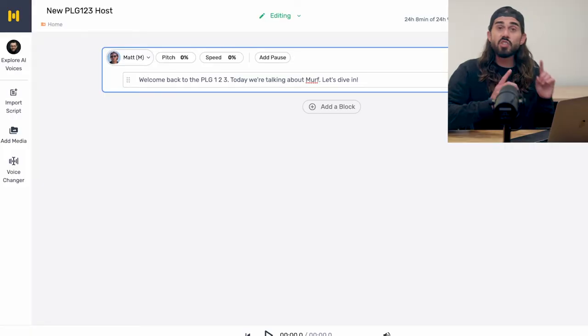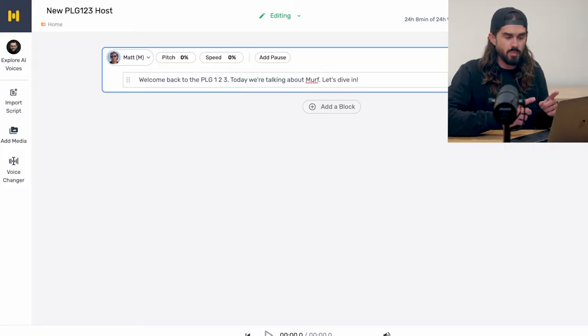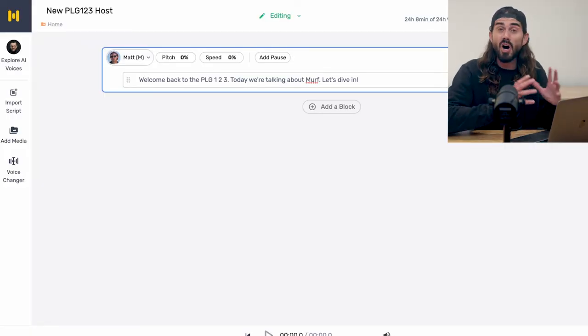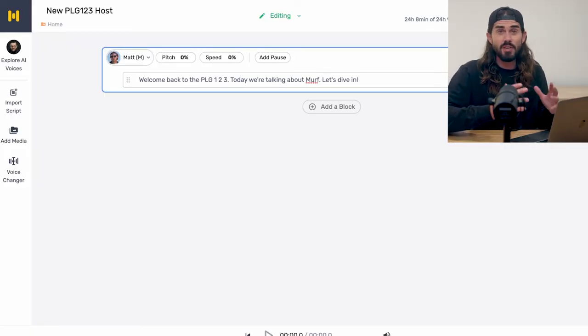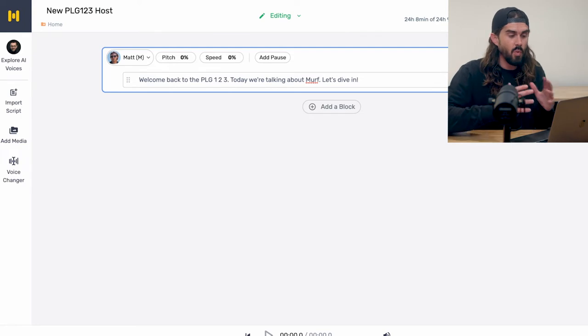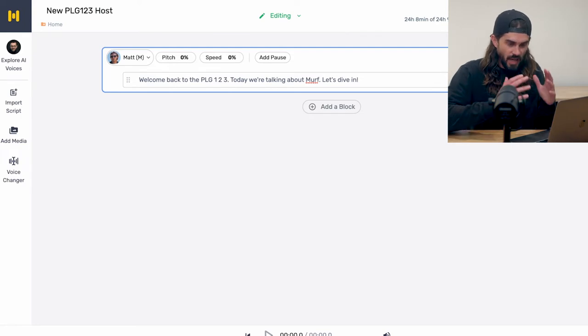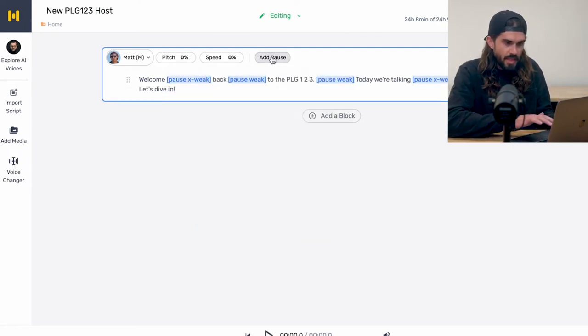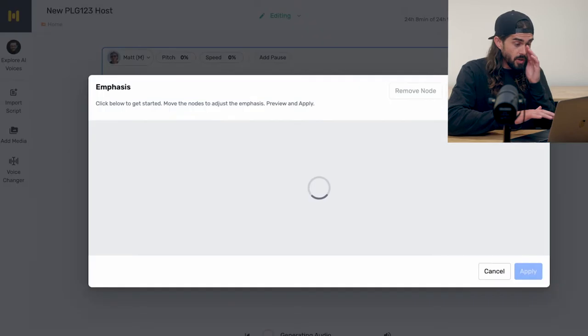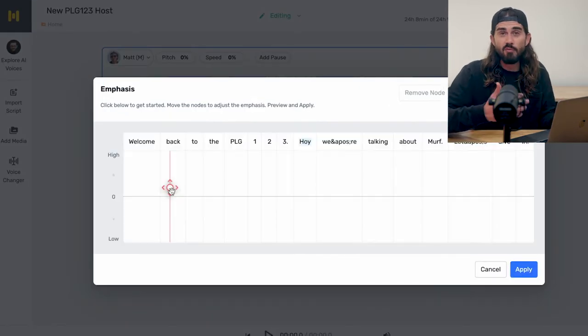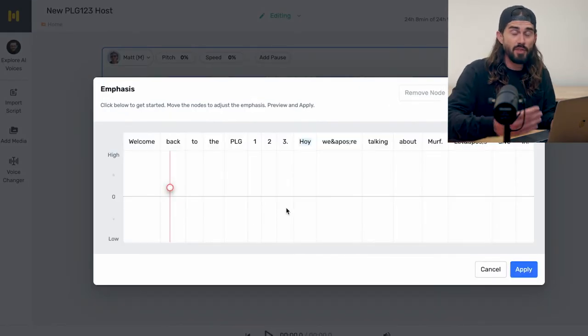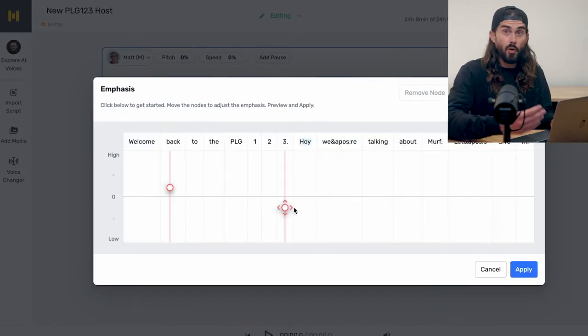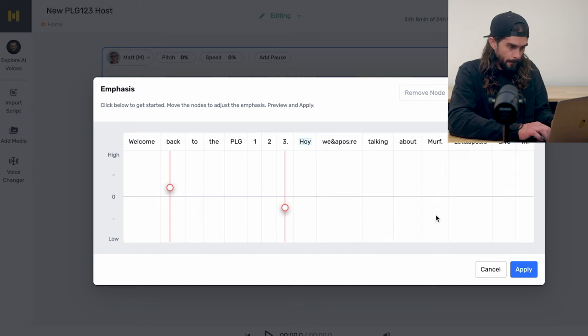Not bad for the first time out of the gates, but it's still a little off. This is where Murph gives you some superpowers — you can add pauses of different lengths wherever you want them, so we're going to add a couple of those. And you can also change the emphasis to have more natural inflection in the voiceover as well.